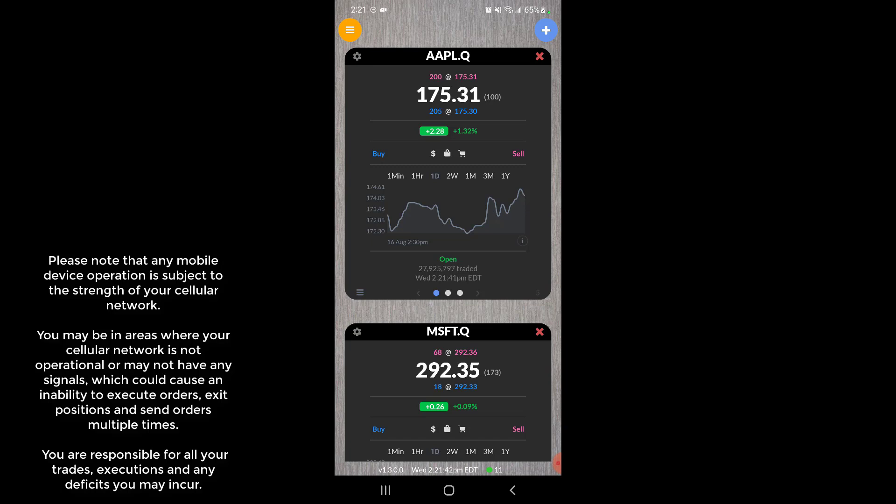Hey everyone, Jake from Optimist Futures here bringing you a new tutorial. In this video we'll be covering how to monitor and manage your positions with the new Rhythmic mobile trading app.